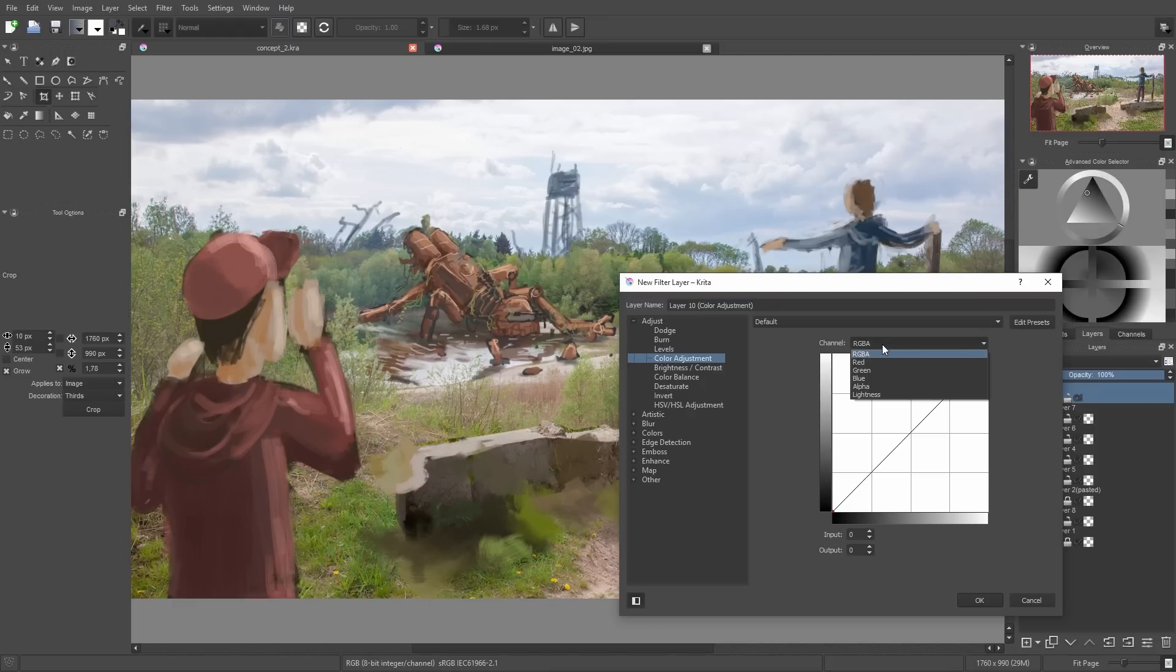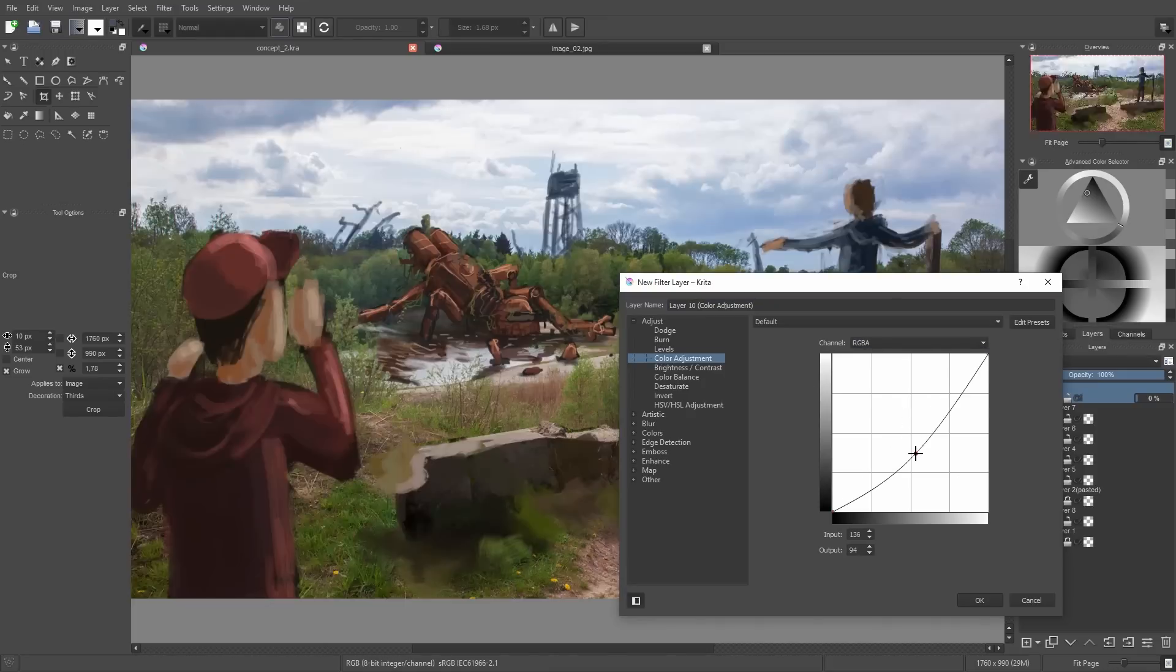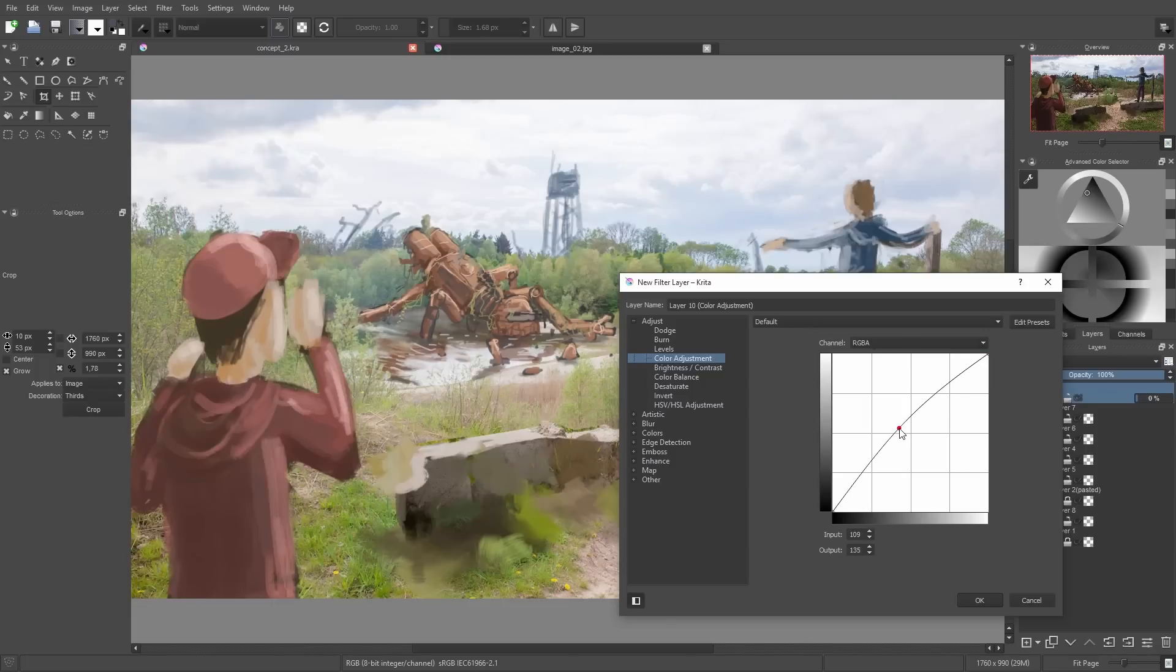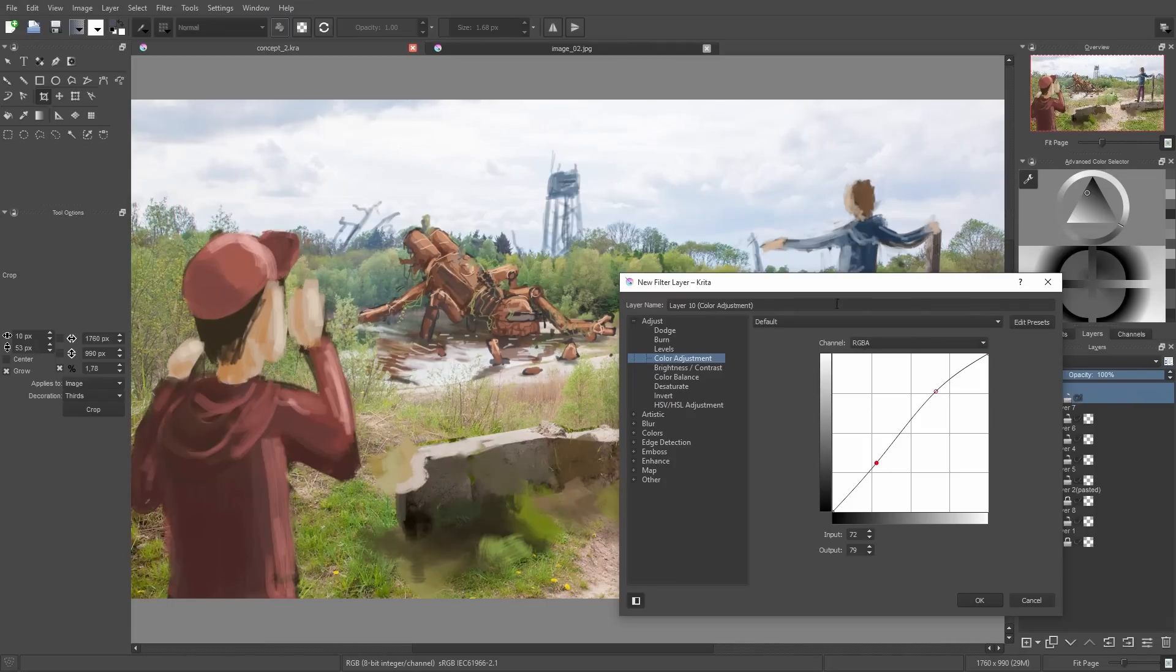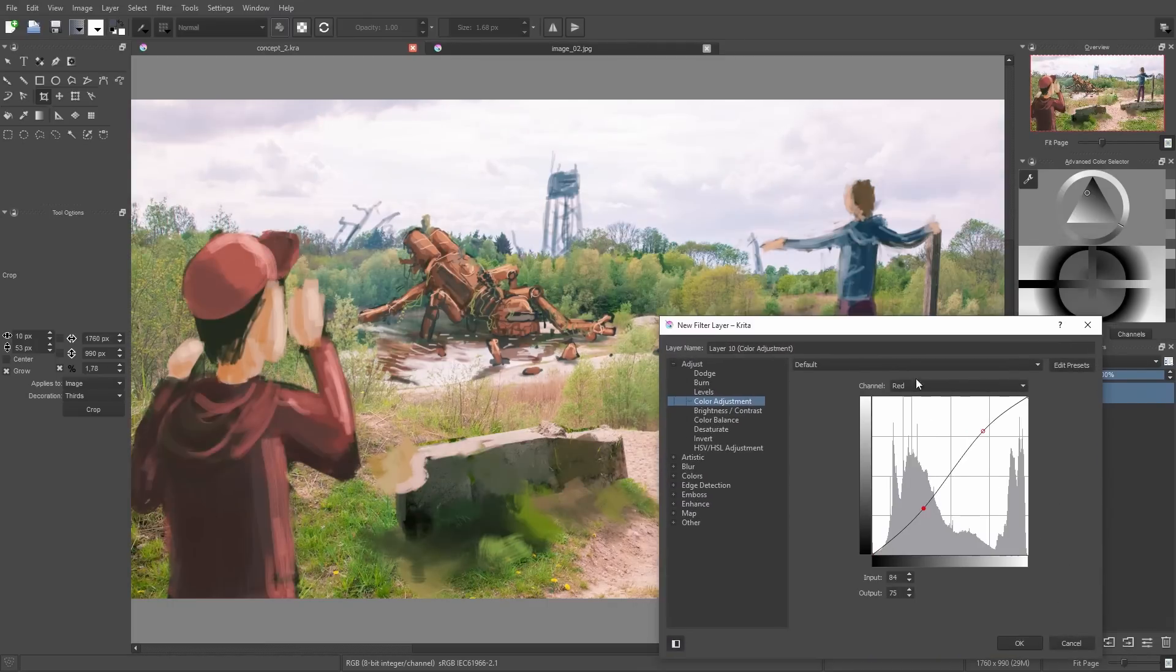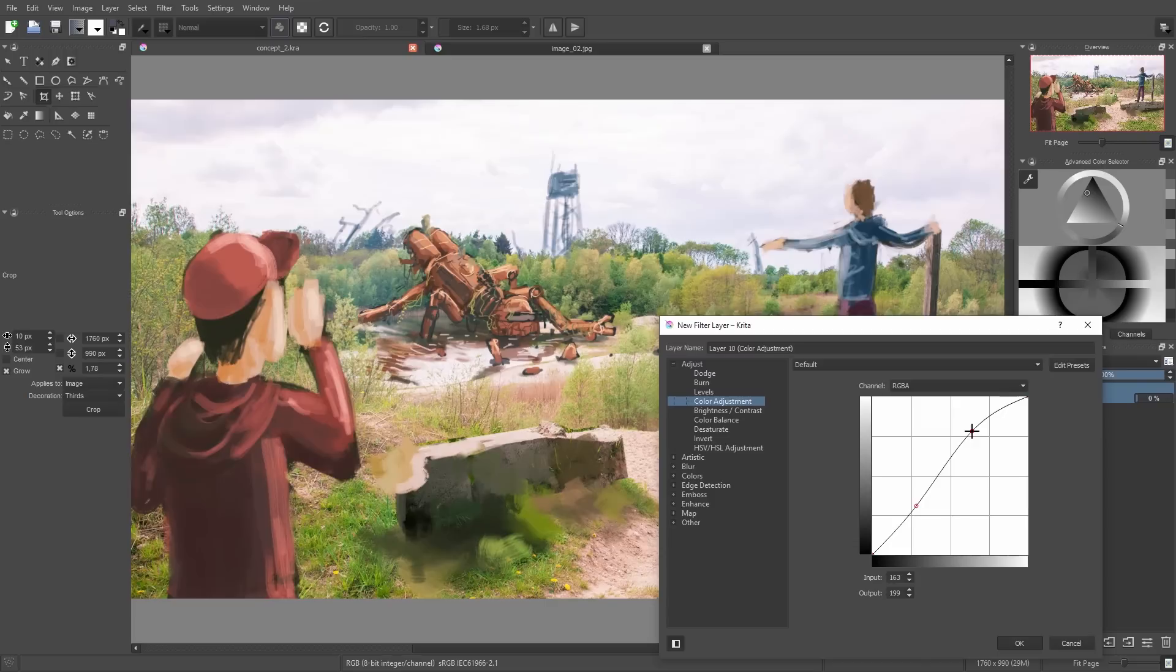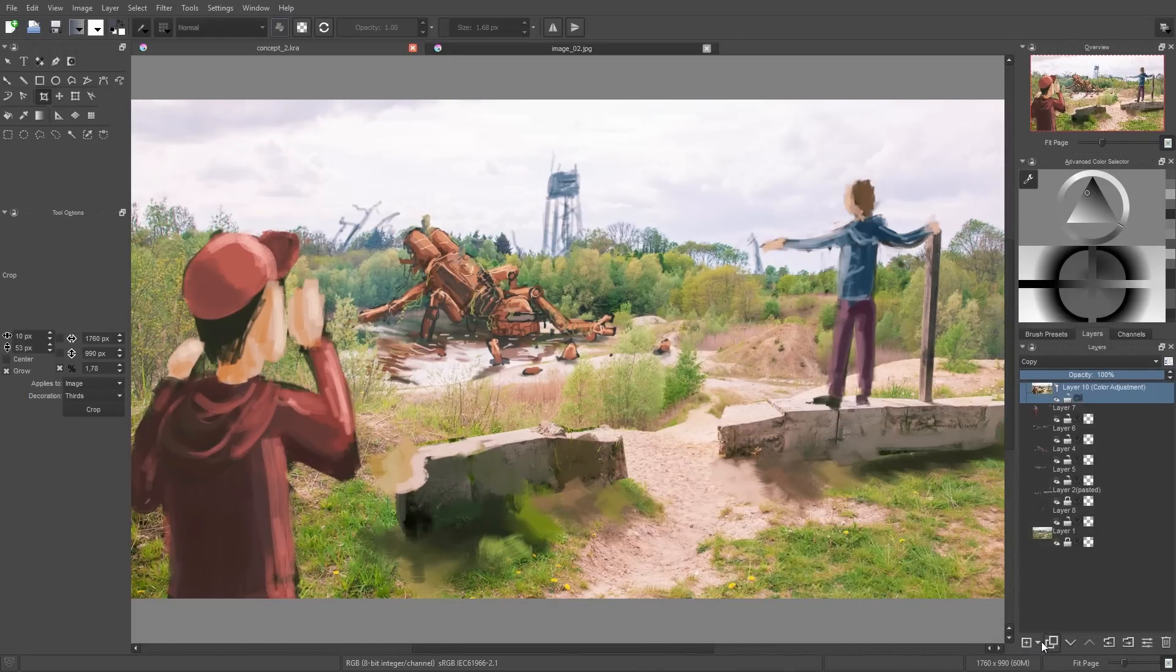So here I use the color adjustment filter, and with this I can adjust the brightness and also the red, green, and blue channels, and with this I can simply add some contrast and put a little bit more weight into my theme so it looks a little bit nicer.